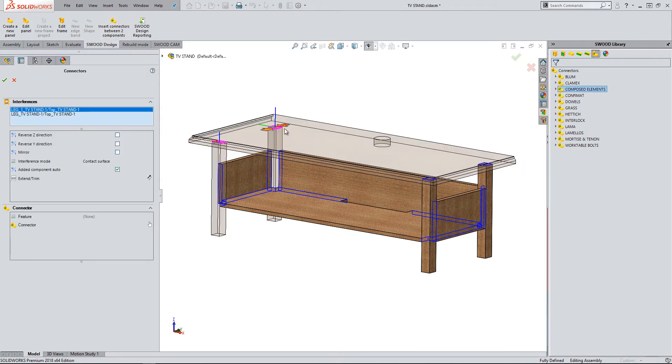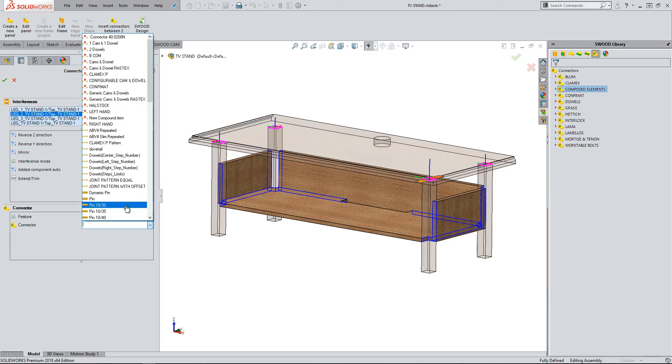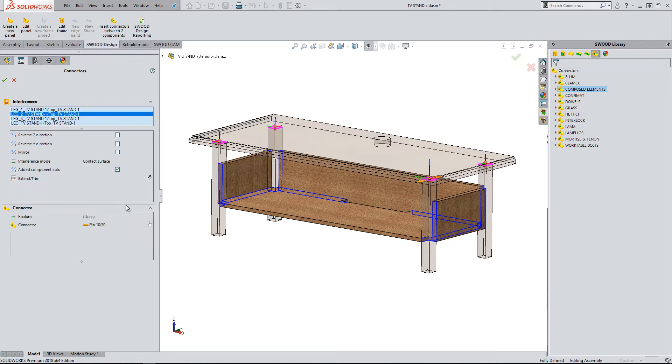As you can see, this highlights all areas that require the addition of connectors. By then selecting Connect from the drop-down list, I can insert connectors into all of the selected contact faces and click the green tick.